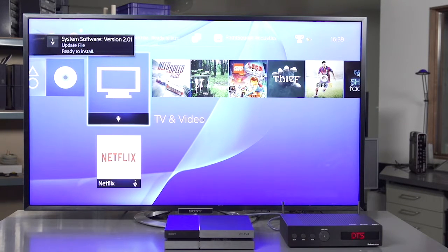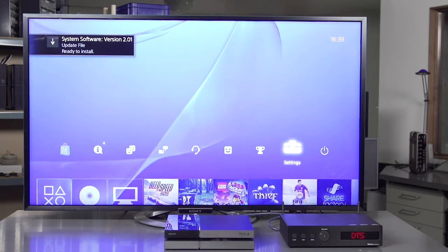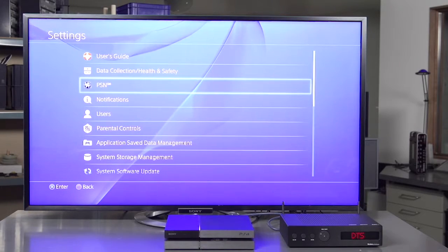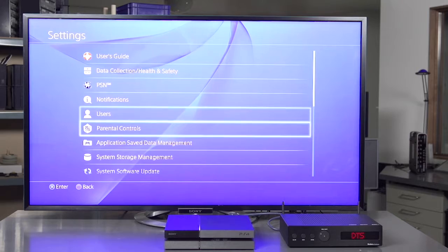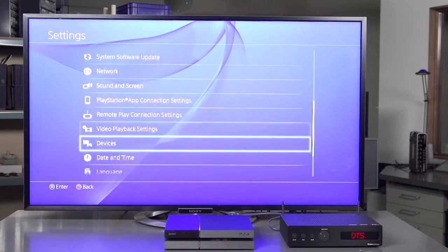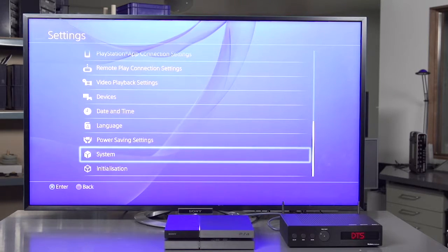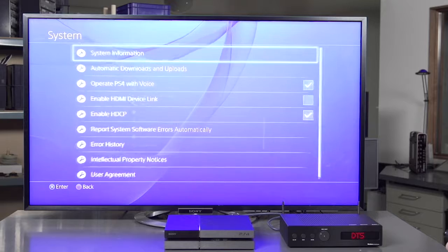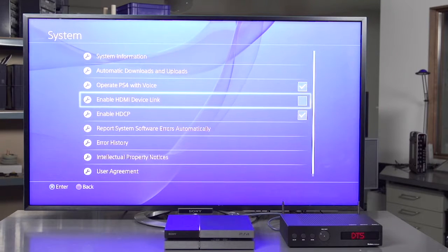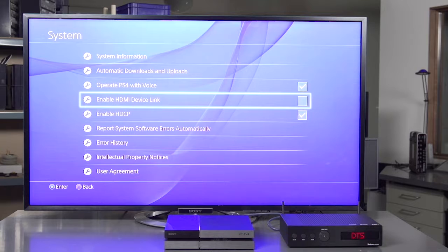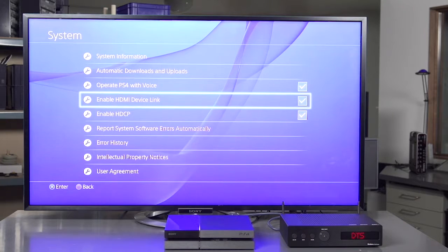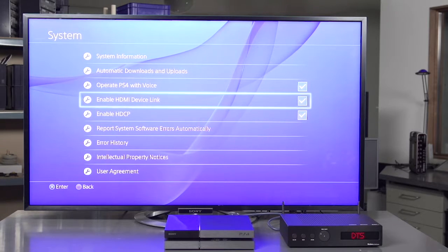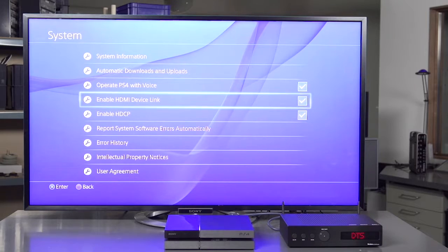Go to settings by using the remote control. Then go to system setup. Then go to enable. As you can see, it's not enabled. We have to enable our HDMI device link, or they can't communicate.